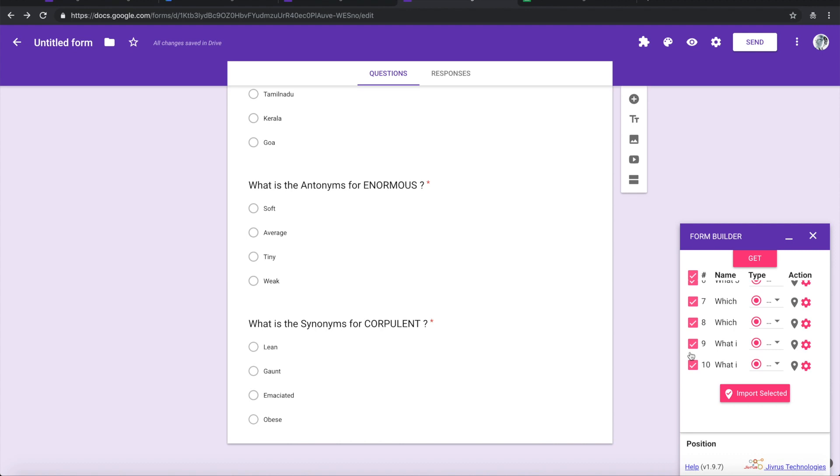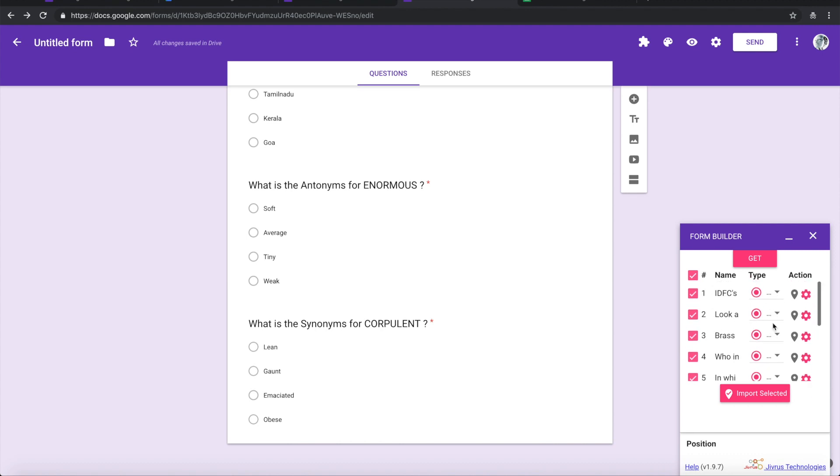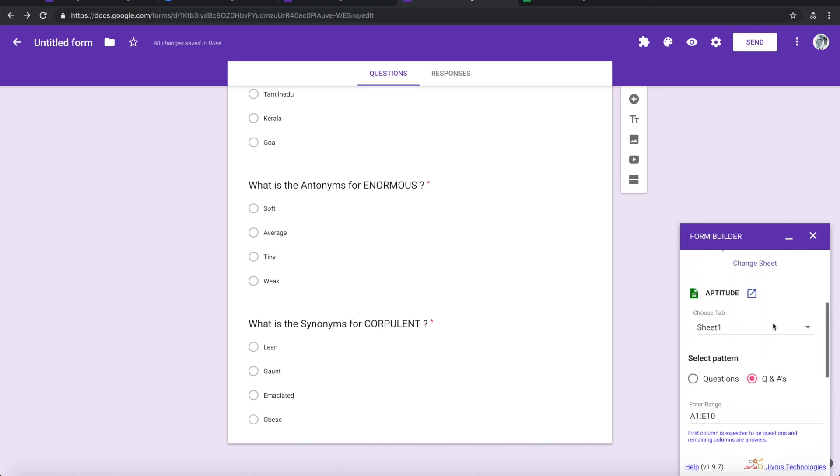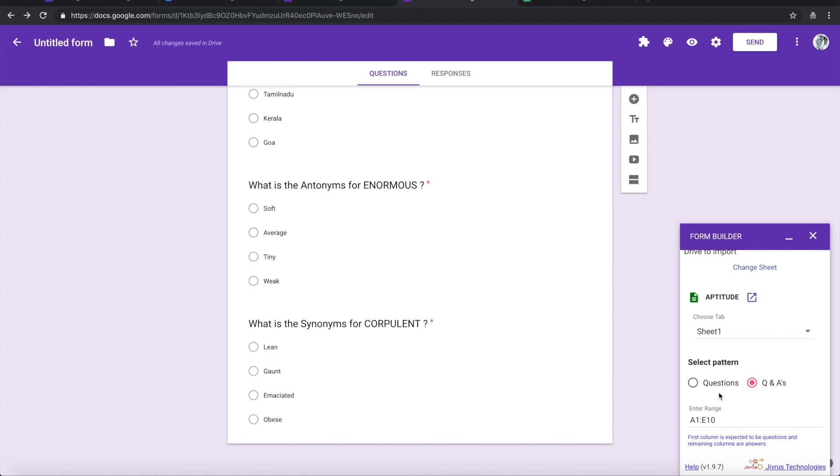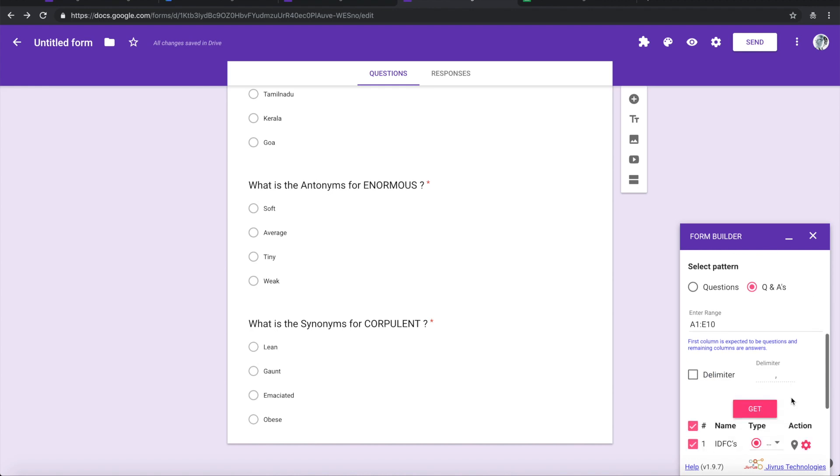So using this, you can pick and choose which range that you want to pick up, whether you want to import only questions or questions and answers.